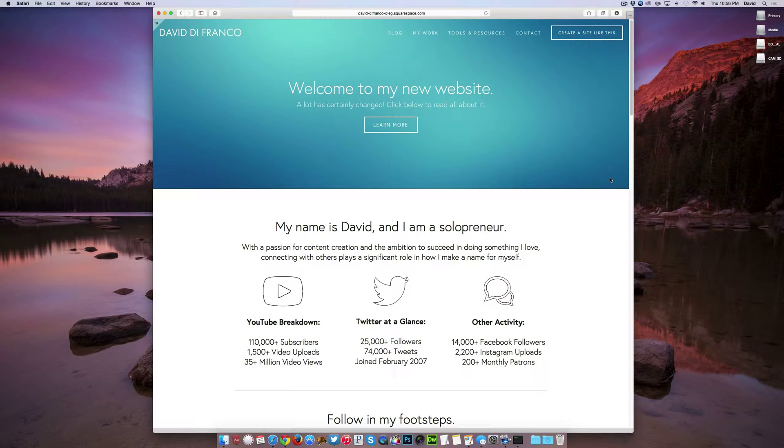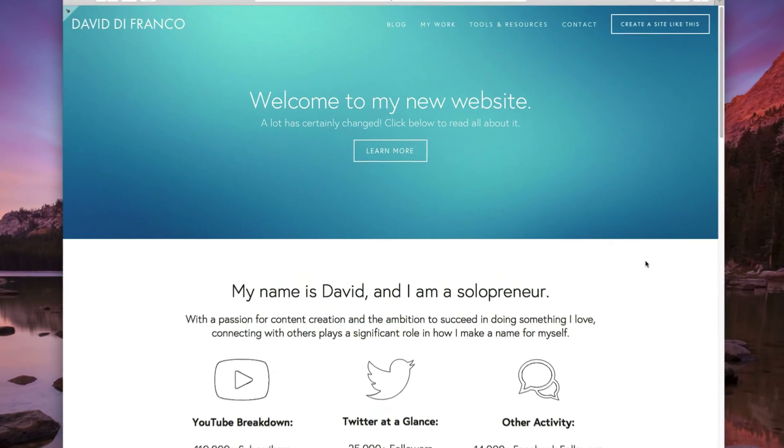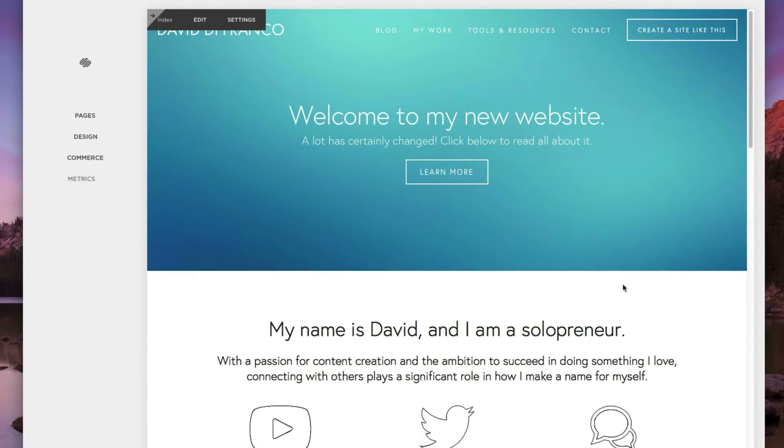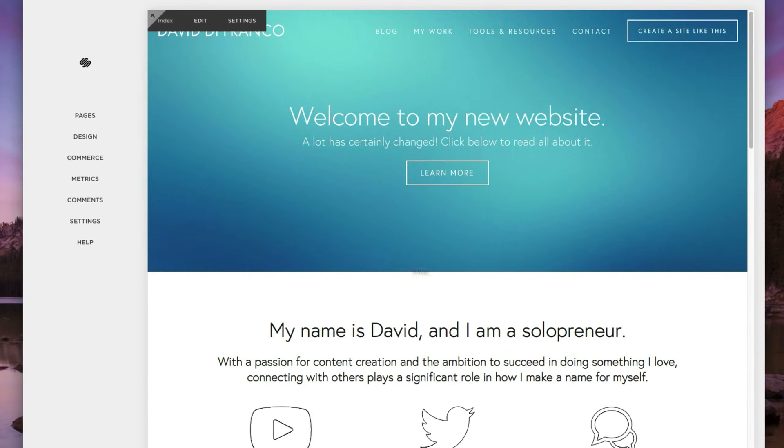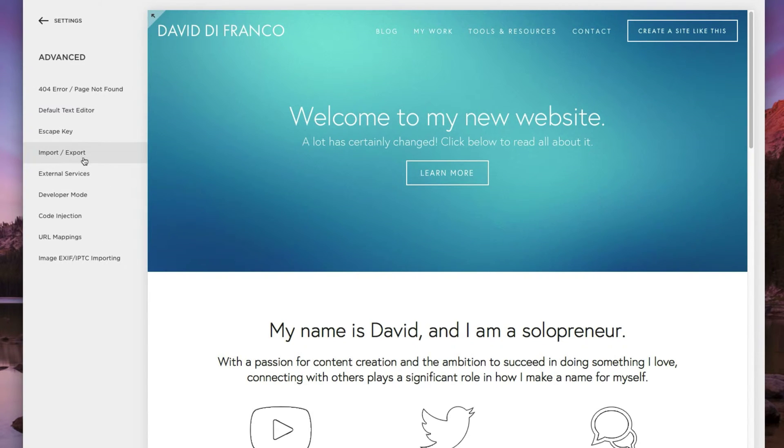Okay, so to get started, let's press the escape key on our keyboard, which brings up the website manager view, and then click on settings, advanced, and then right here where it says import/export. Click that.